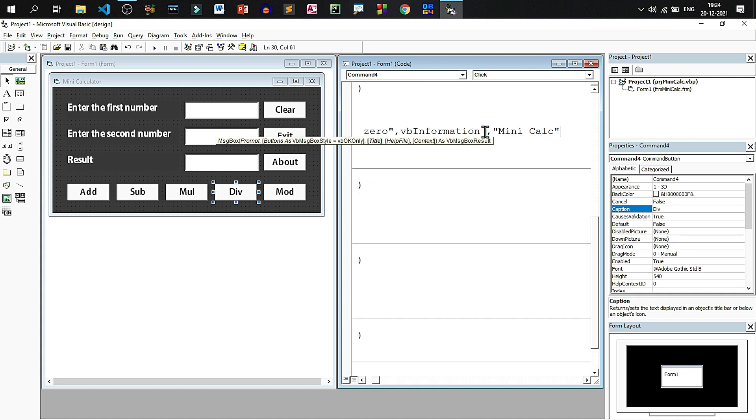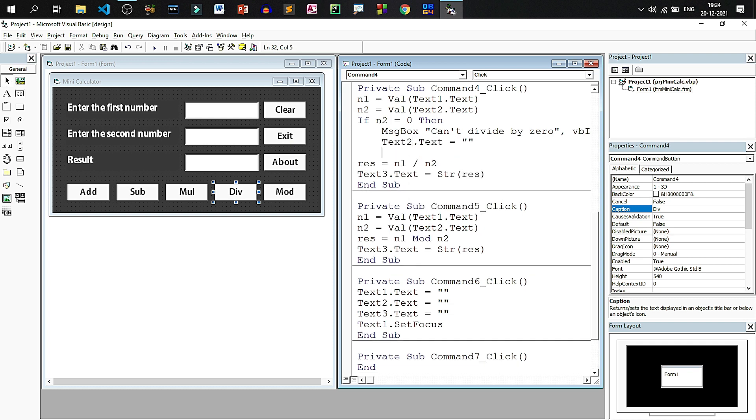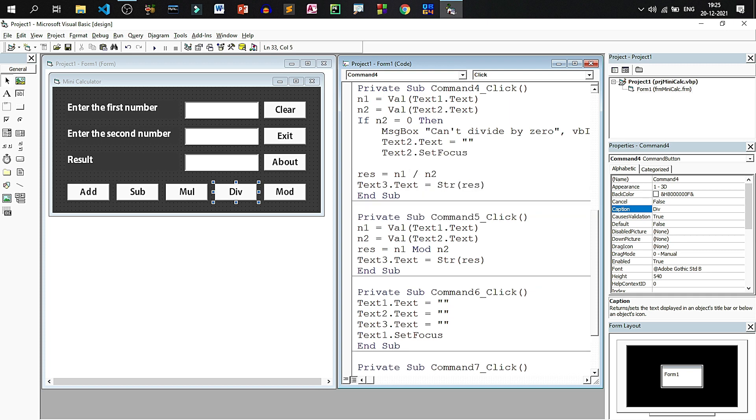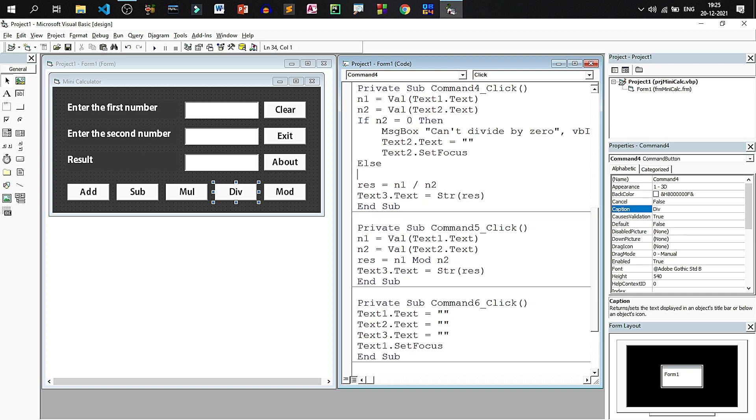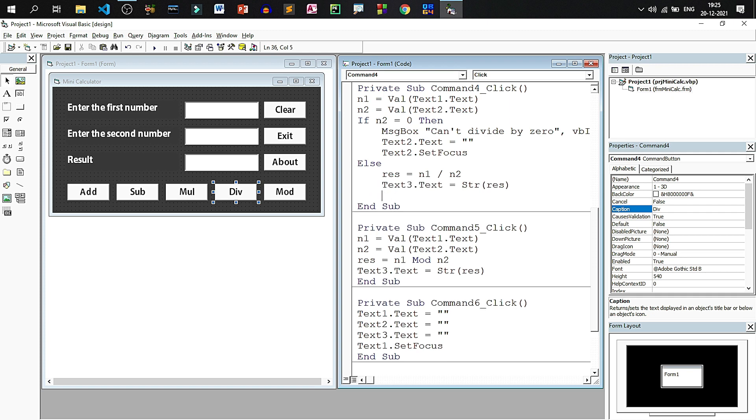After this we should clear the text box 2, and text box 2 should be getting the focus because we need to write the second number. Else what we can do, we can calculate n1 by n2 and then display it. For if we will have to write endif.